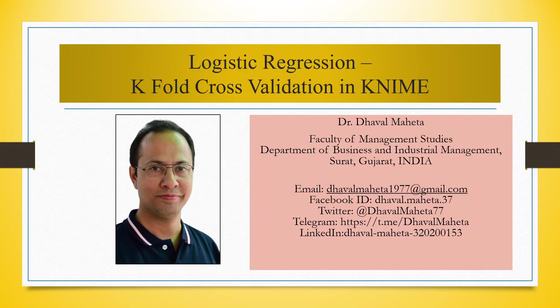Hello to all my viewers, this is Dr. Tawal Mehta. Today we will understand how to run k-fold cross-validation in logistic regression in KNIME.